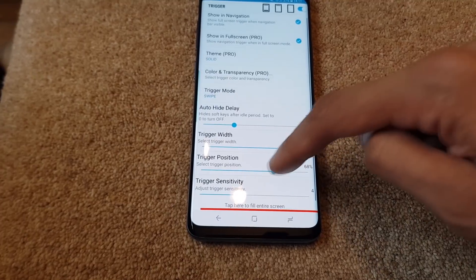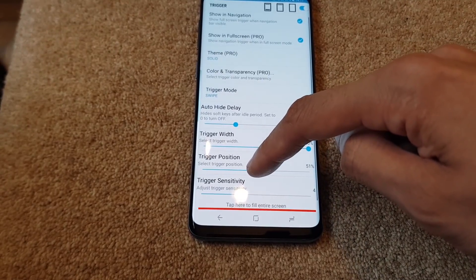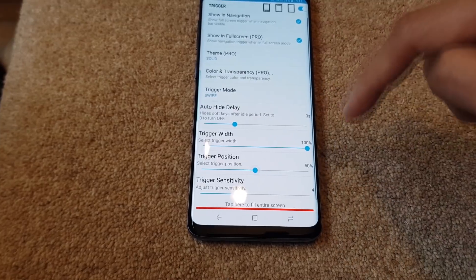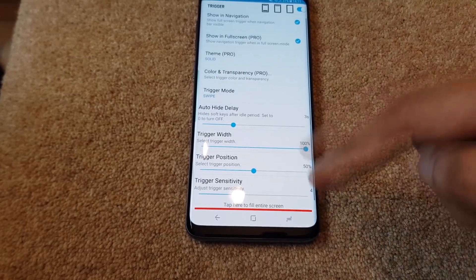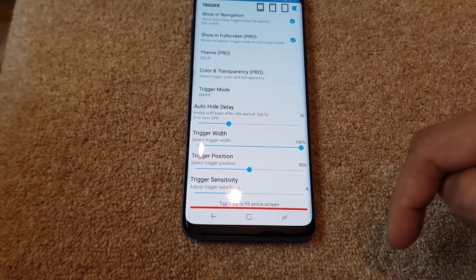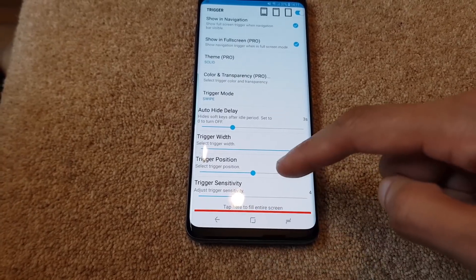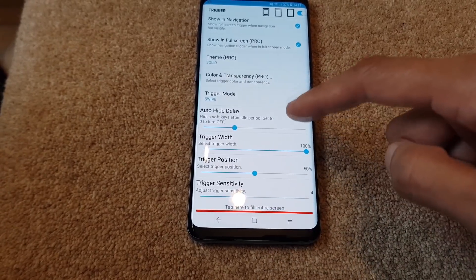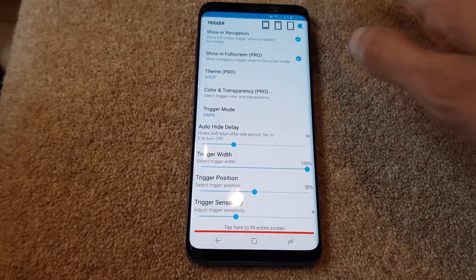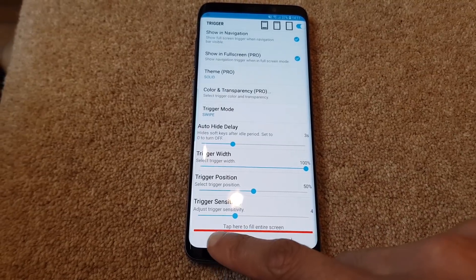We'll set the position to around 50 so it's dead center. I think that's better because you've got the full width of the screen as the trigger area. The trigger sensitivity we'll leave at four because that's okay.